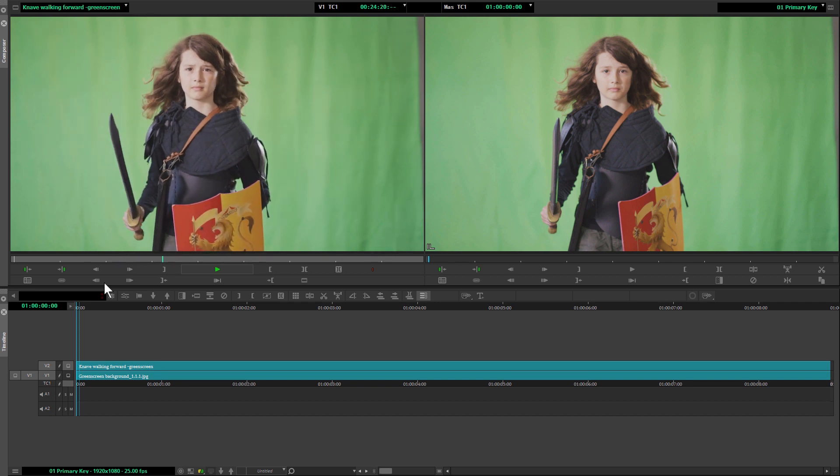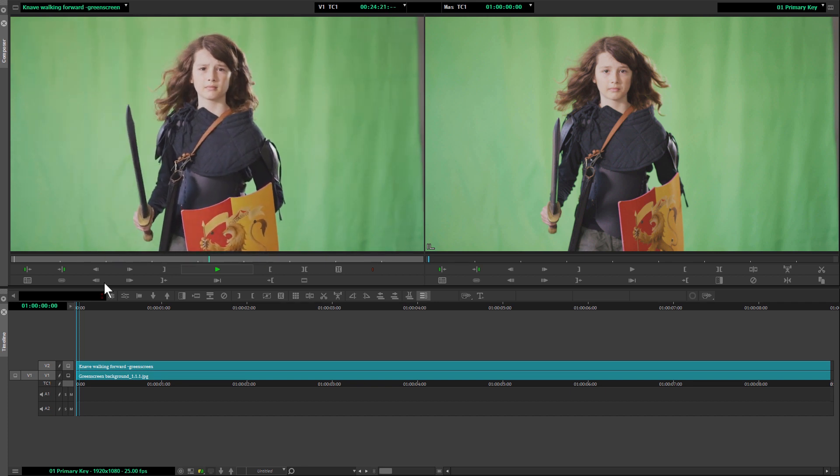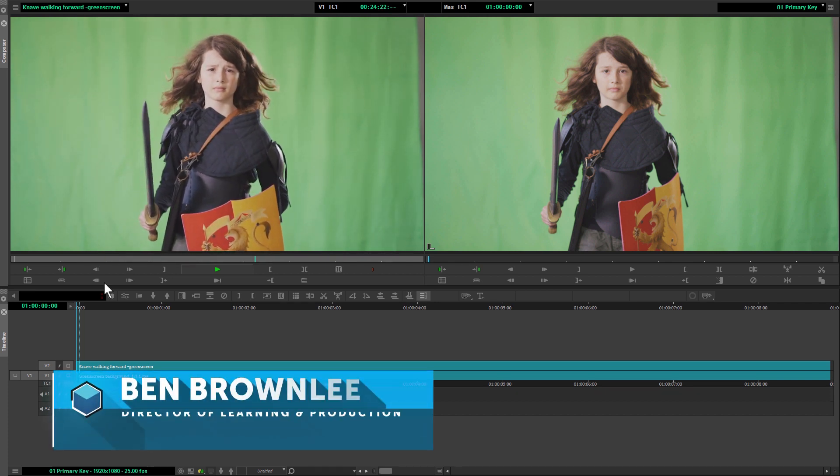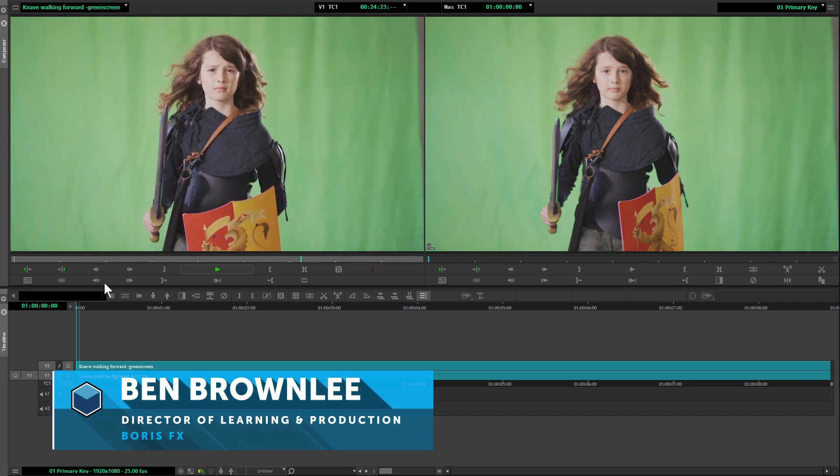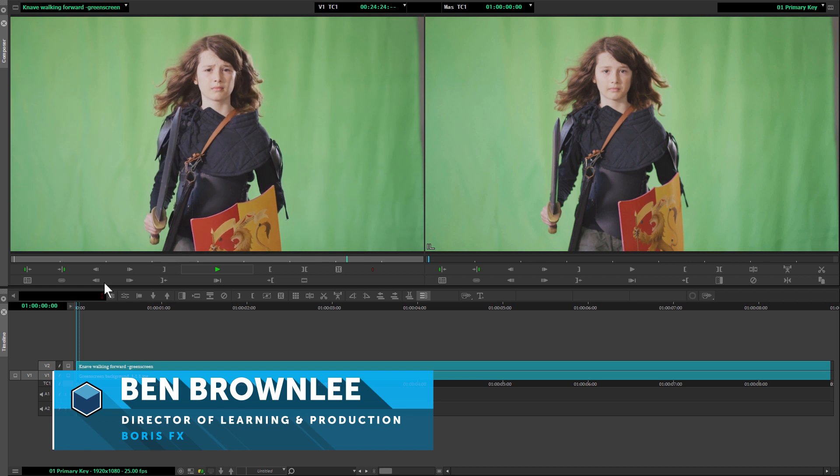Hello and welcome to Pulling the Perfect Key with me, Ben Brownlee, from Boris FX.